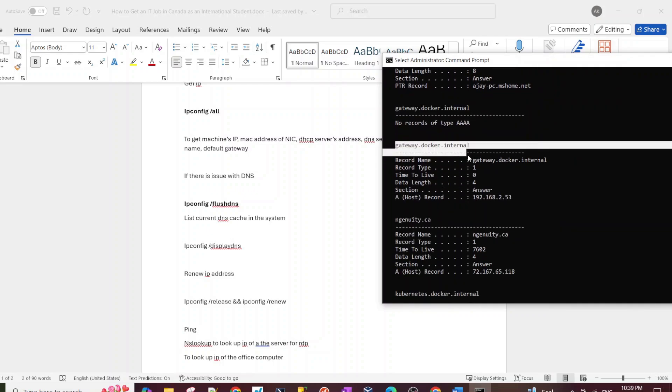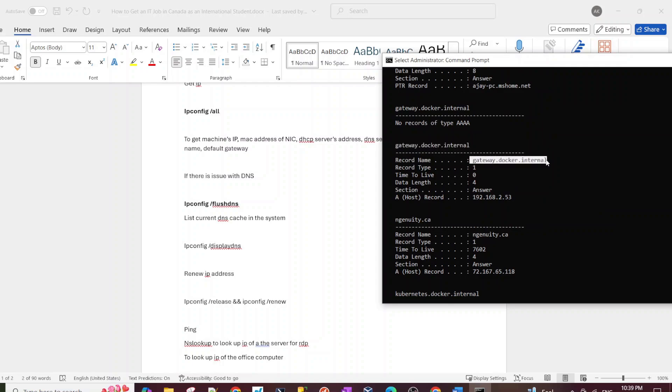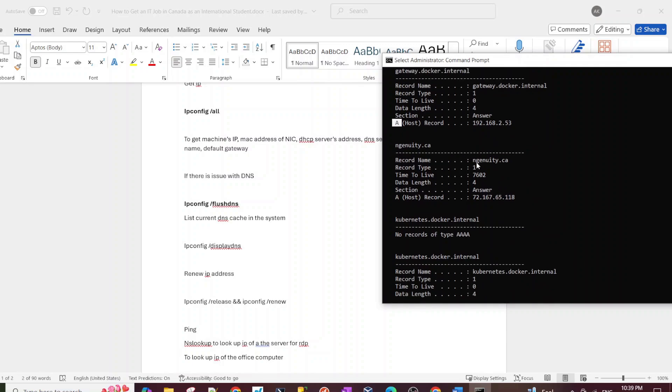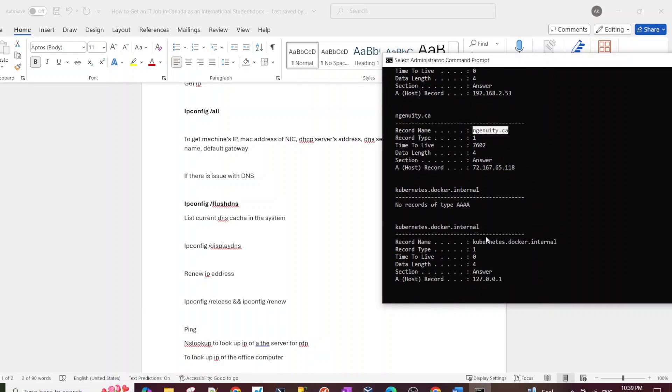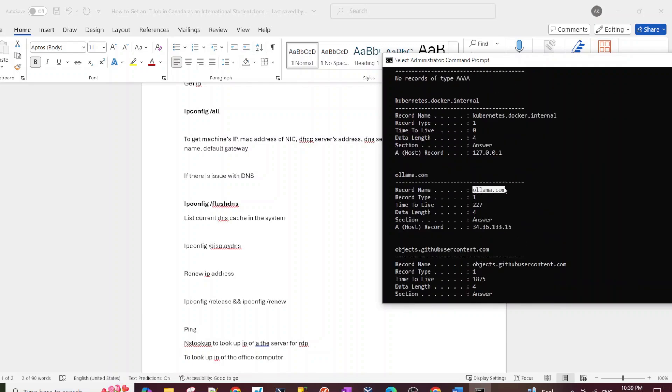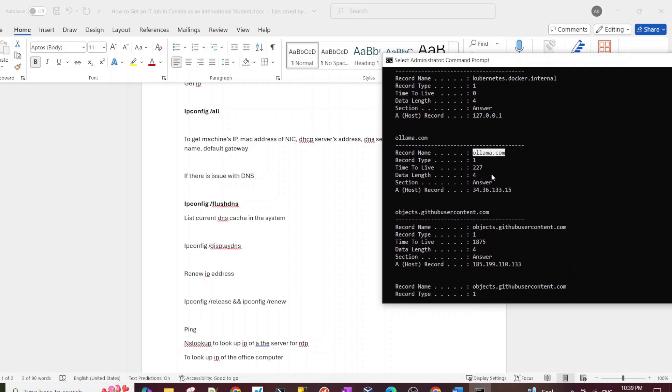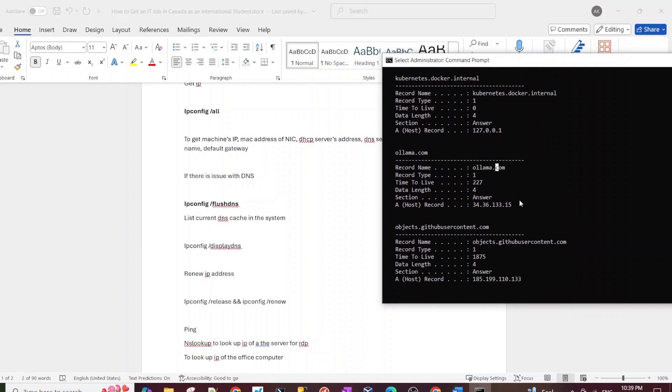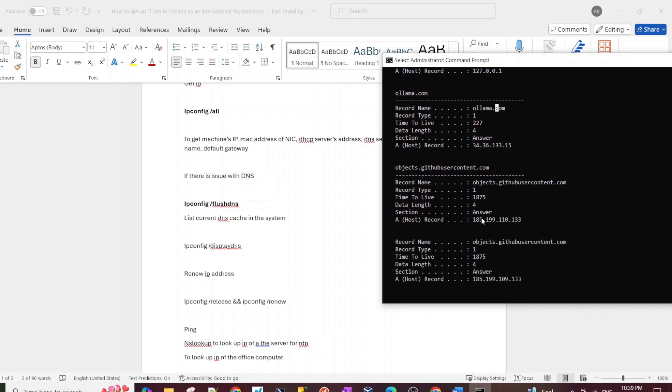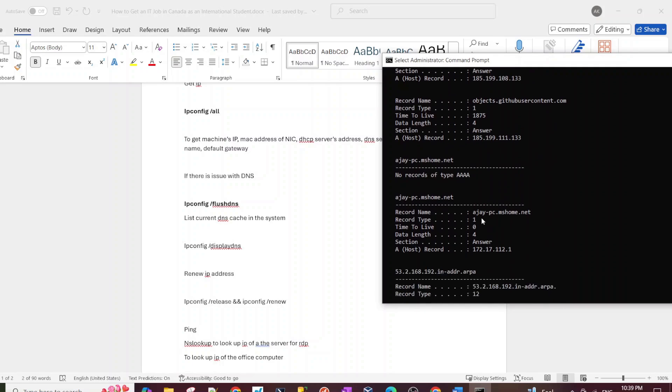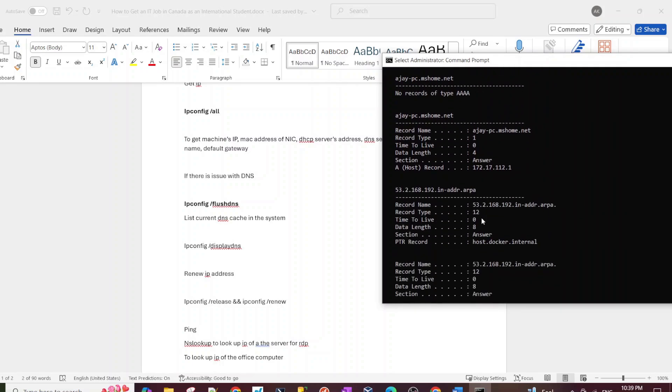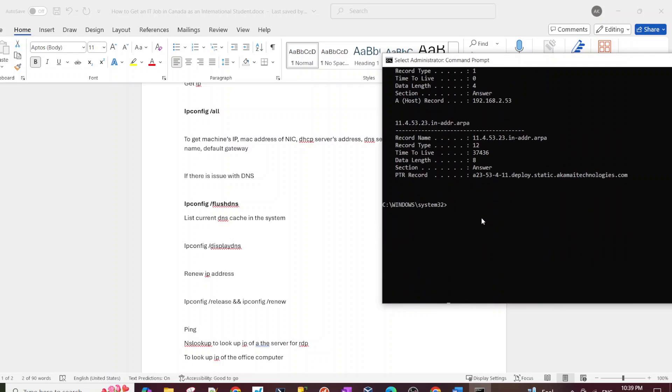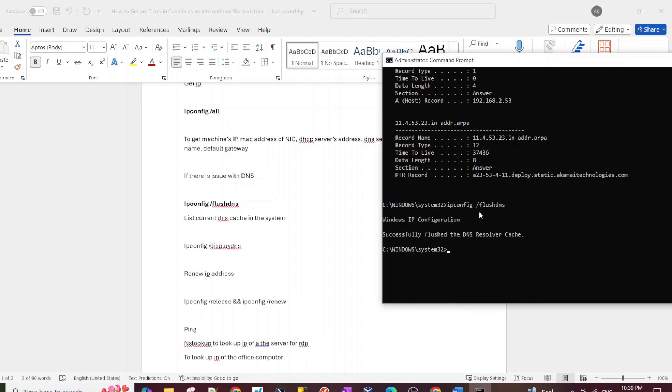That command just lists all the IP addresses with the record name, usually the A record. These are the sites that I've been to - Ollama, these are usually I was recently working with Kubernetes and some LLMs, a large language model. So that's what the cache is mostly. Yeah, so that's what the cache looks like.